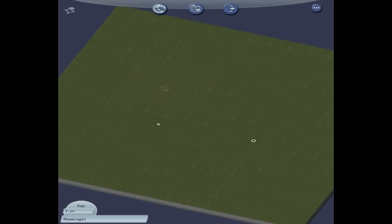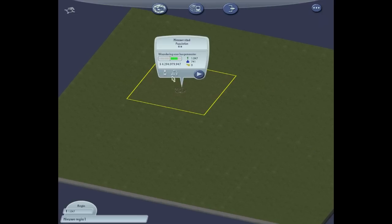And here we are in a new region I created. Let's take a look.